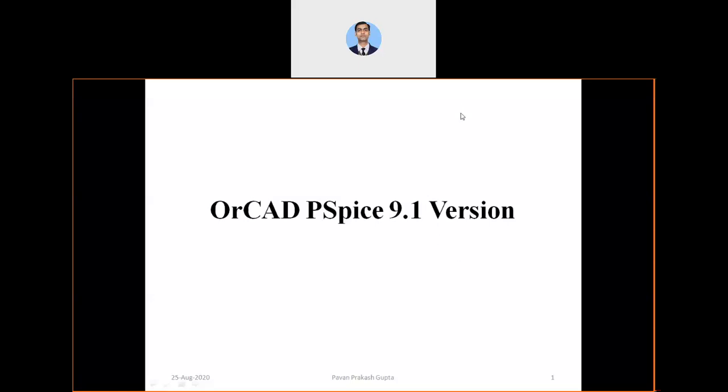Hello viewers, in this video I'll talk about how to uninstall OrCAD PSpice 9.1 version. I got many queries related to this and many users and viewers are asking how to completely uninstall the PSpice 9.1 version, which is a student free version.